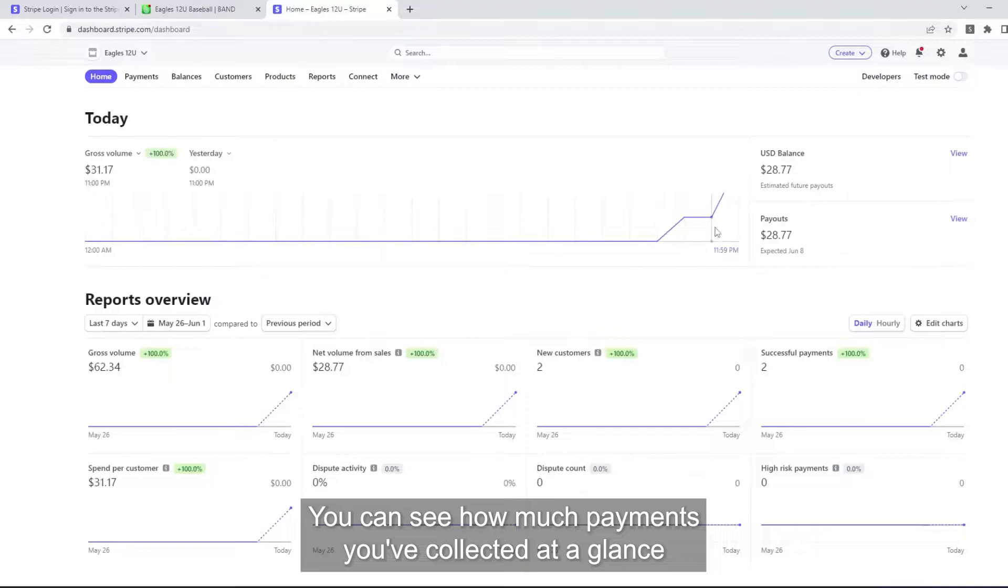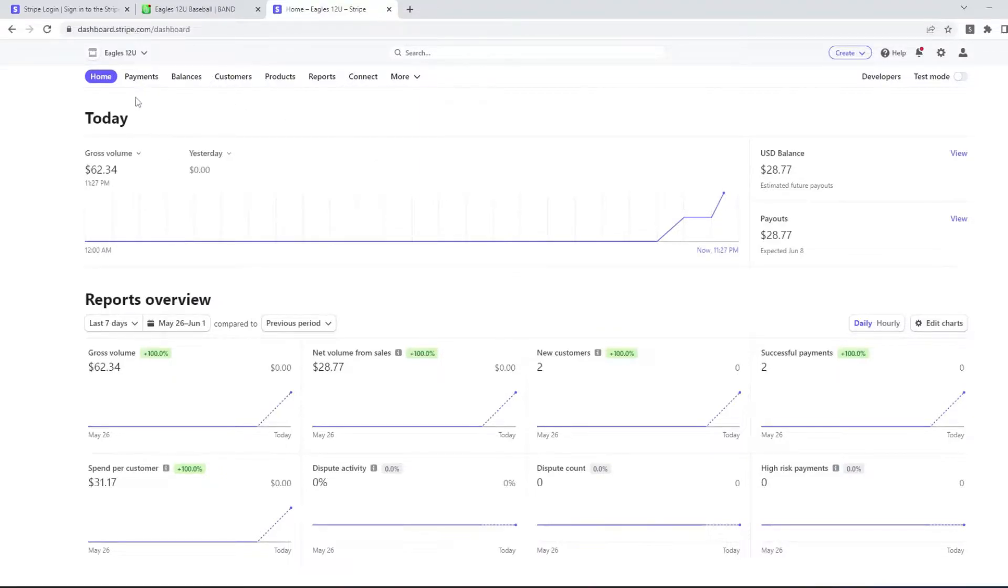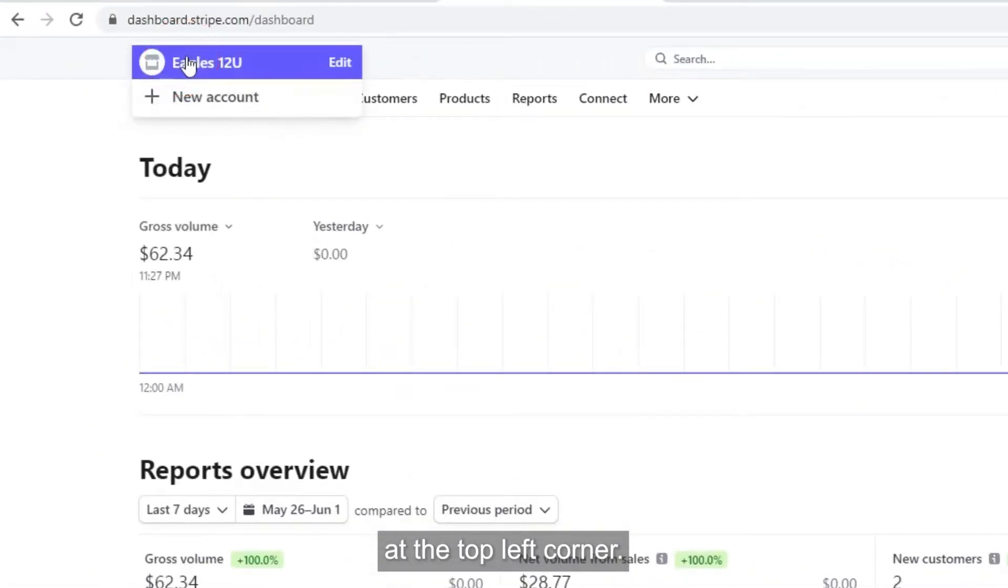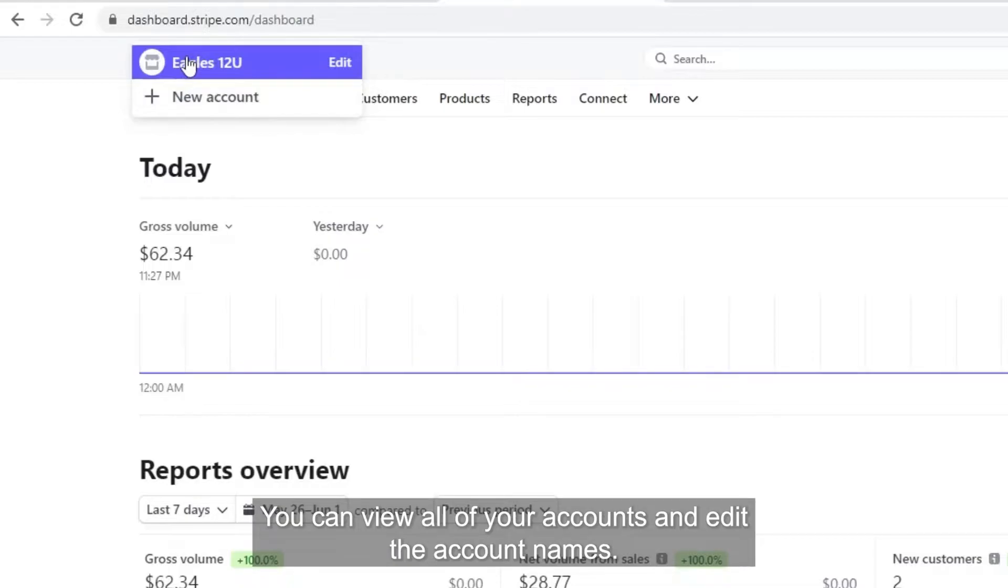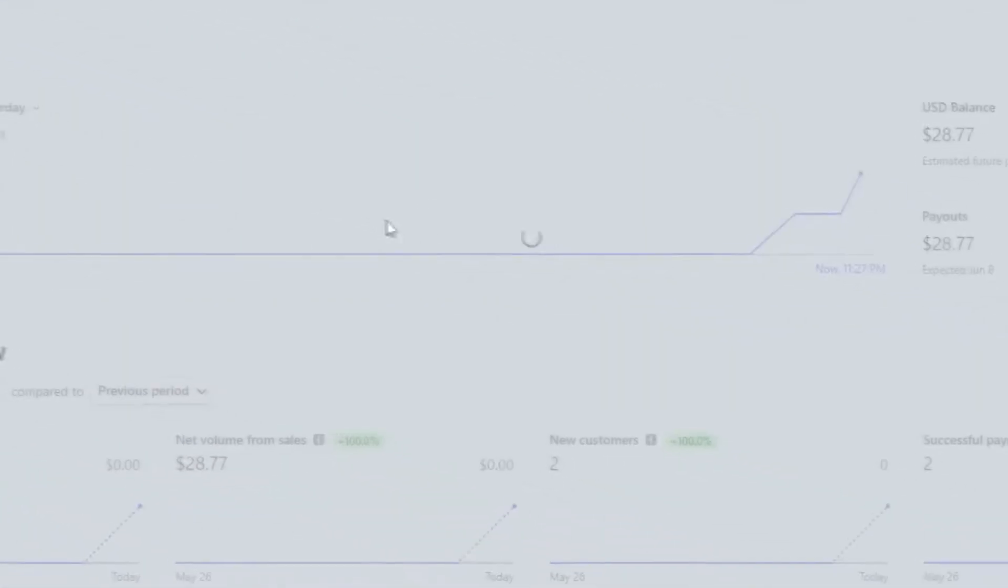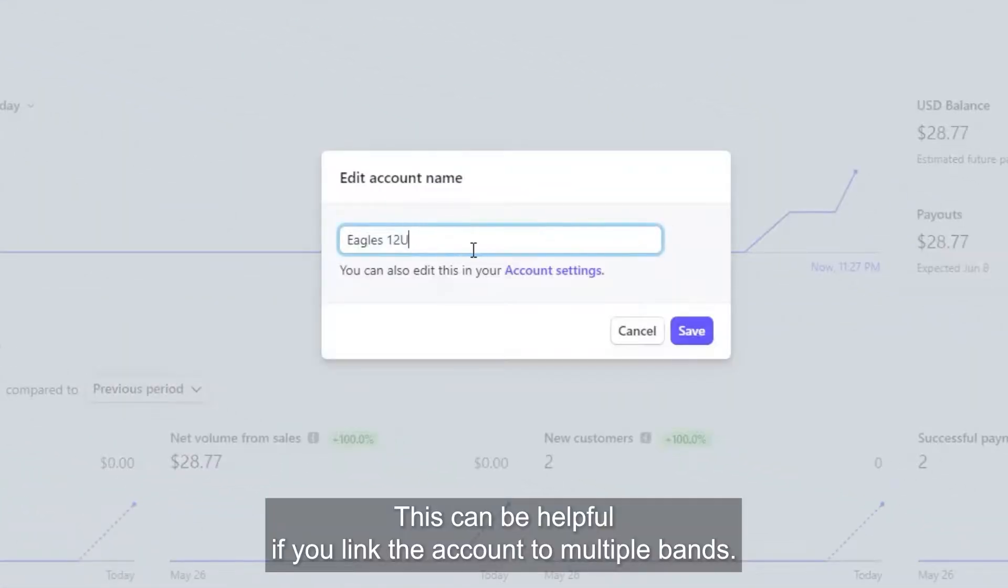You can see how much payments you've collected at a glance. At the top left corner, you can view all of your accounts and edit the account names. This can be helpful if you link the account to multiple bands.